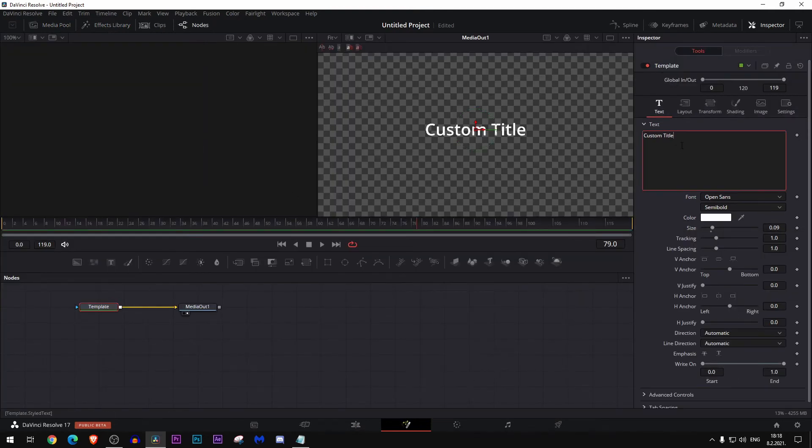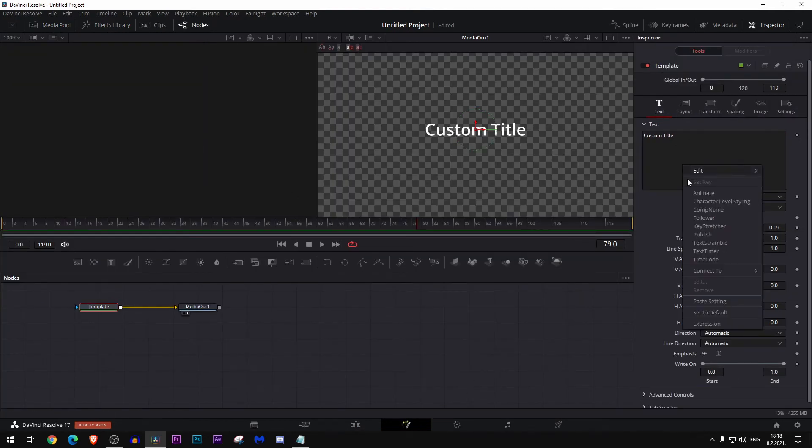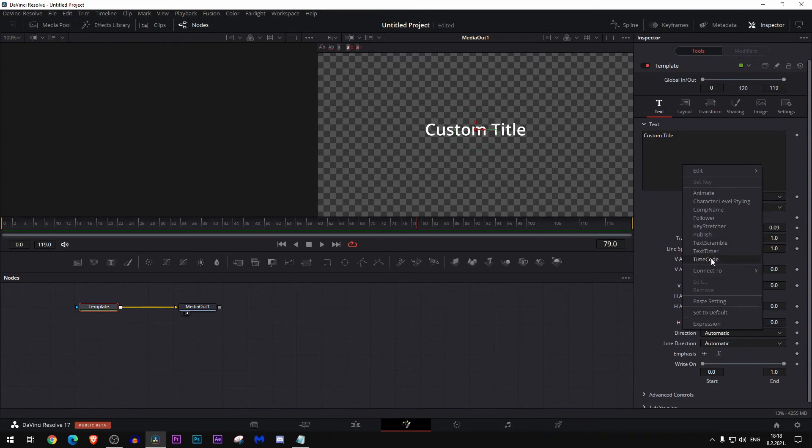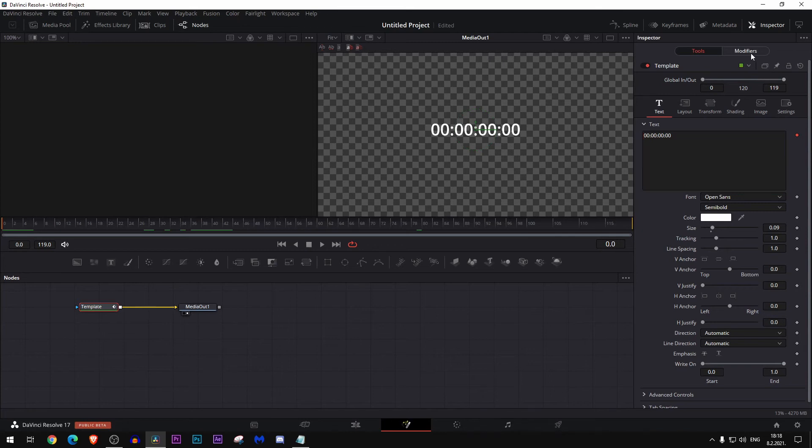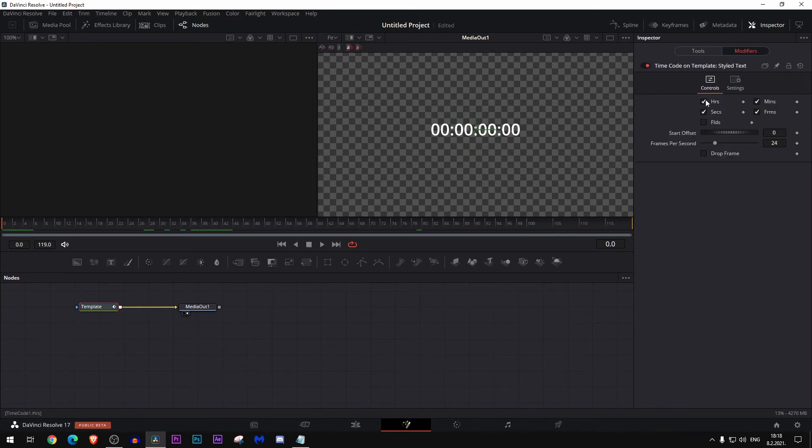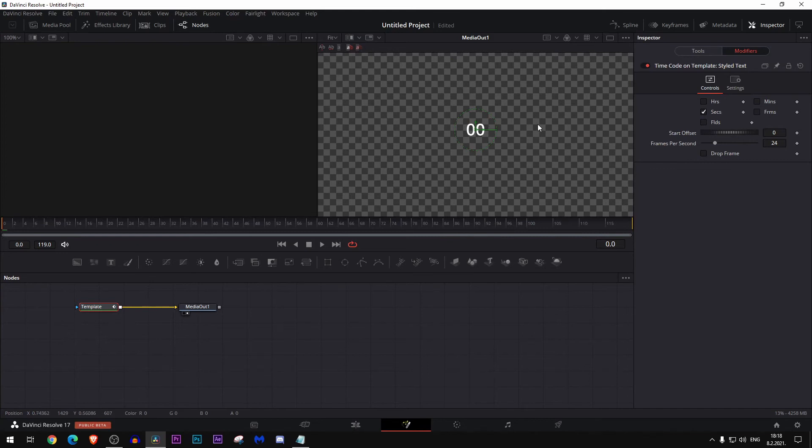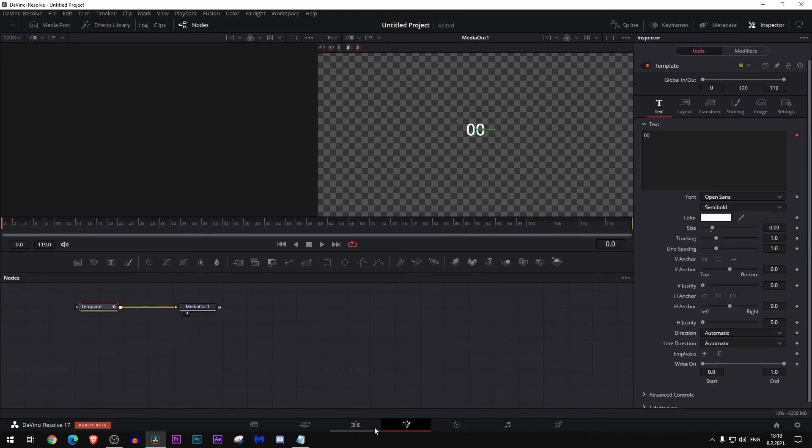Let's get into the fusion, go over here and go to timecode. Great, now let's just put this back at zero frames. Go to the modifiers and just uncheck all this and let only the seconds be here.